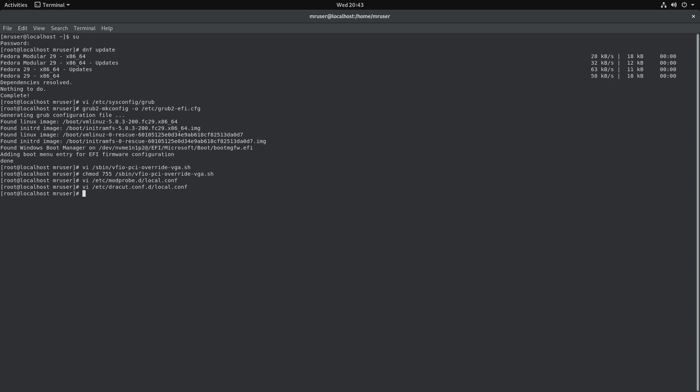Now we'll have to update our initramfs, so dracut -f. This little symbol next to number one, the tilde, is the one we'll be using. So it's next to number one on your keyboard, then uname -r.